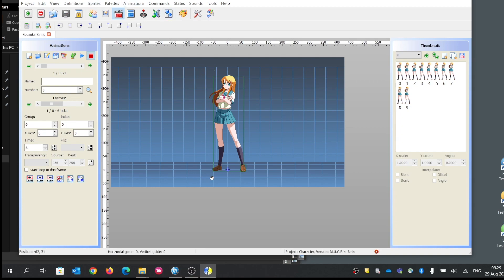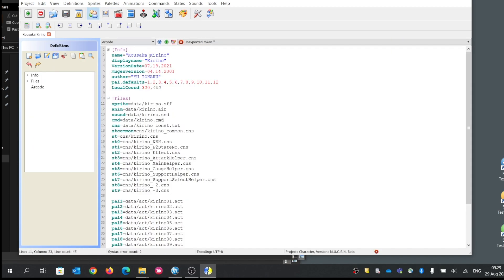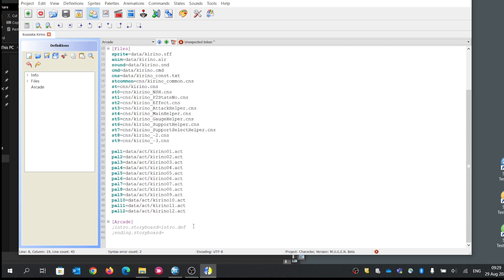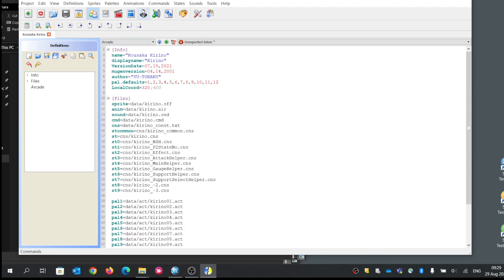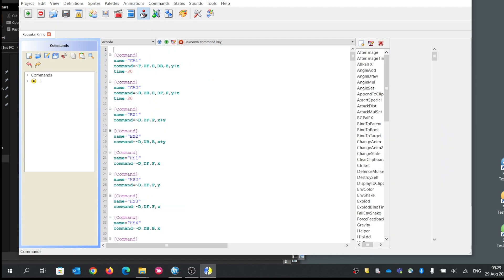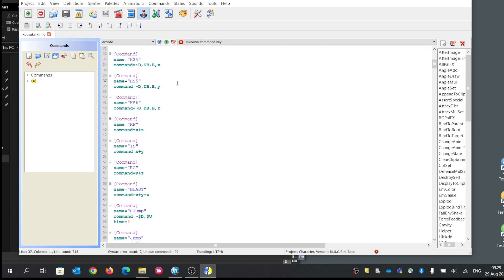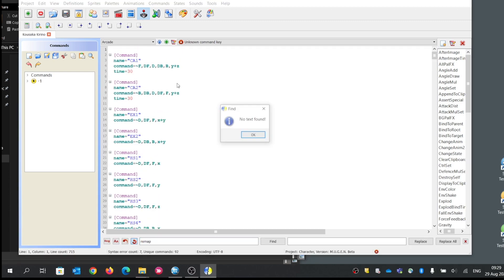After you open Fighter Factory, you will land on this page. On this page, try to search for any kind of remap option. Does it have remap? No, it doesn't. Let's see if it's elsewhere — search remap. Cannot find it.